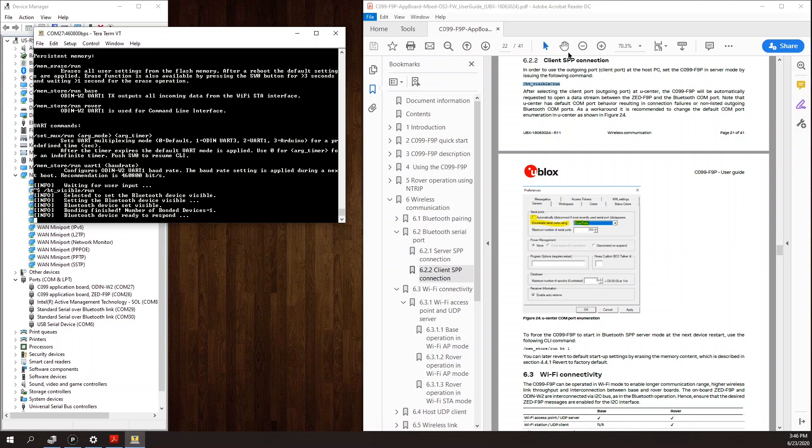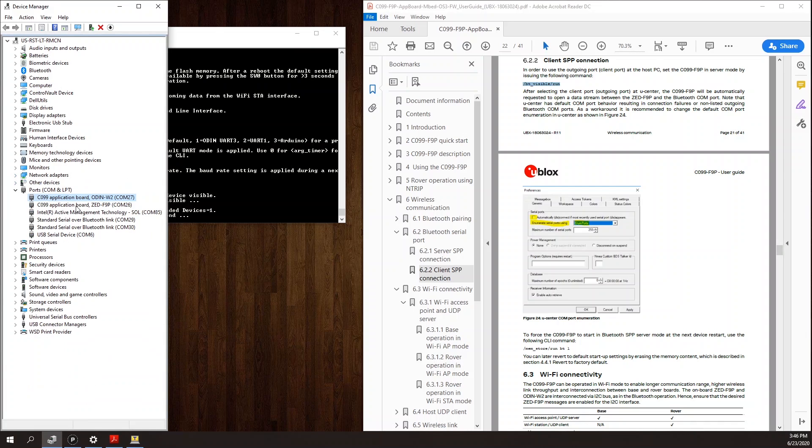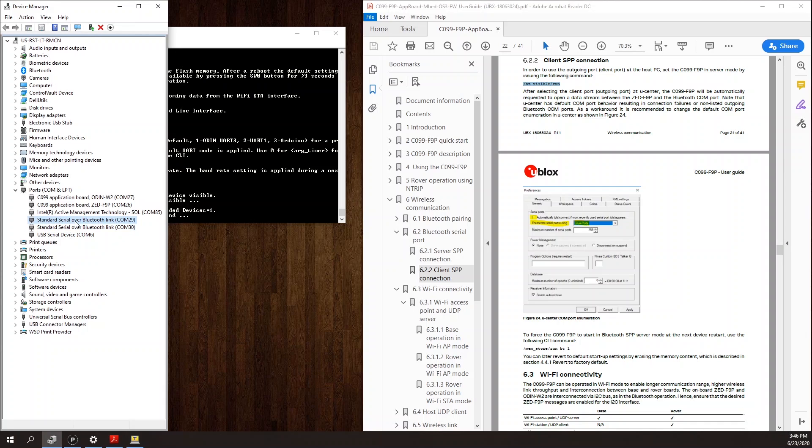Once the board is paired, you'll get two additional COM ports in the device manager. Two standard serial over Bluetooth COM ports. Windows creates two COM ports, however, just one of them is carrying the Bluetooth data. So you may need to check each one to see which one has data on it.